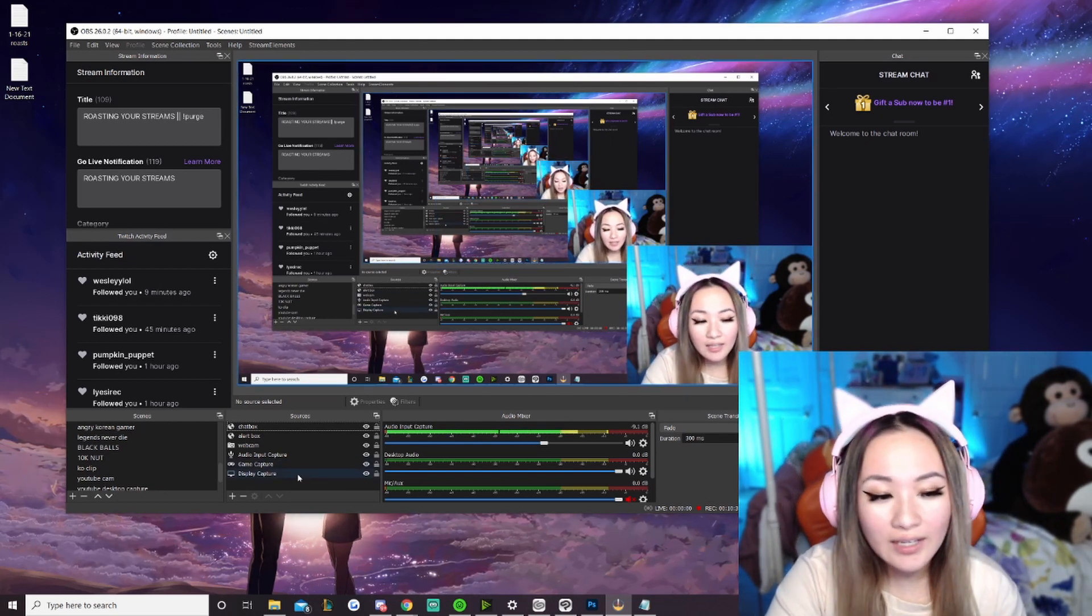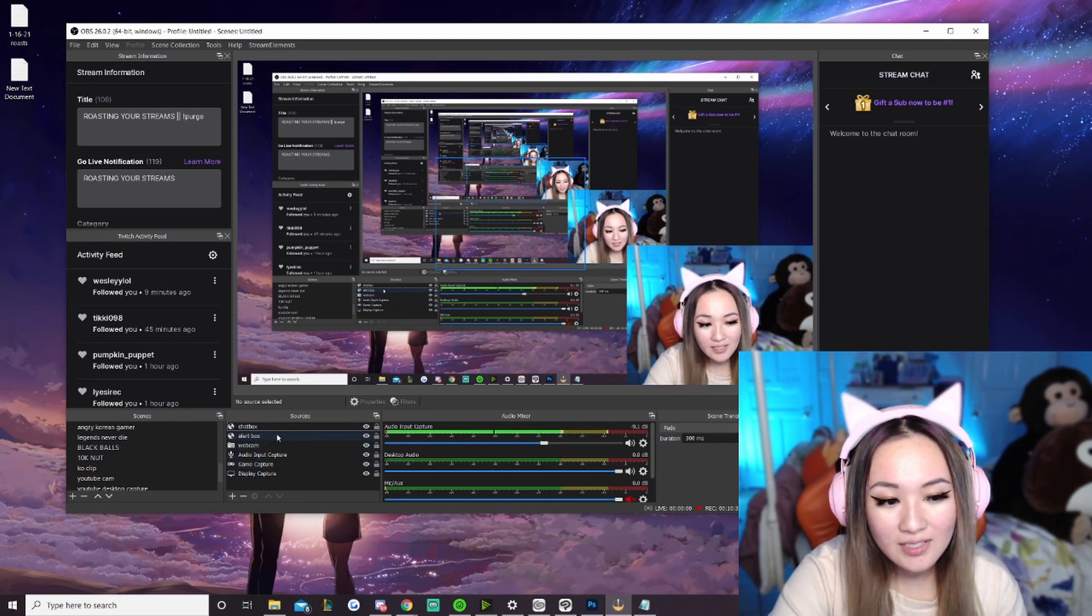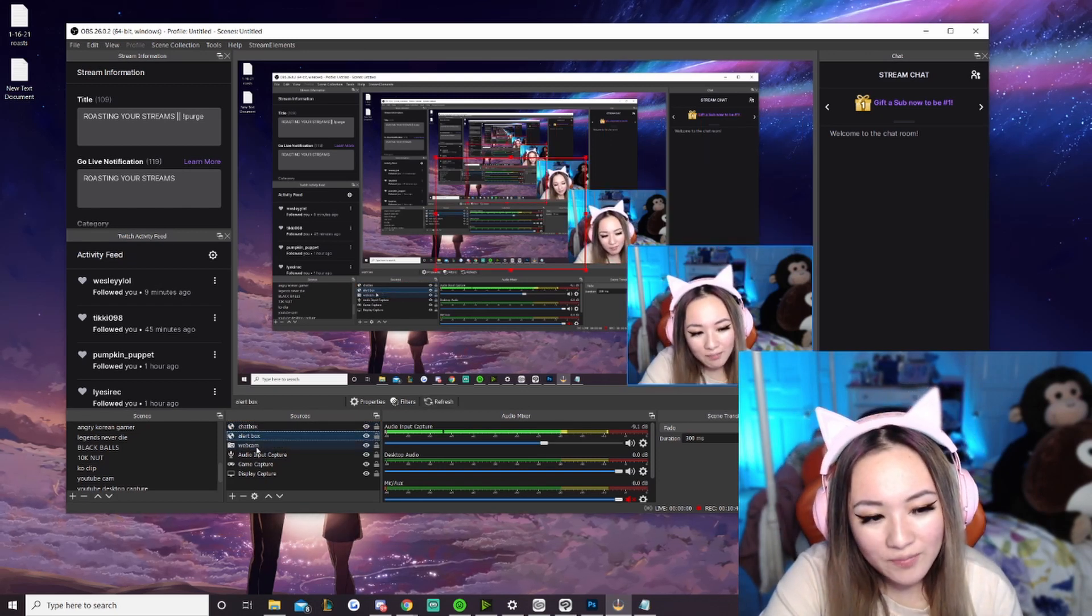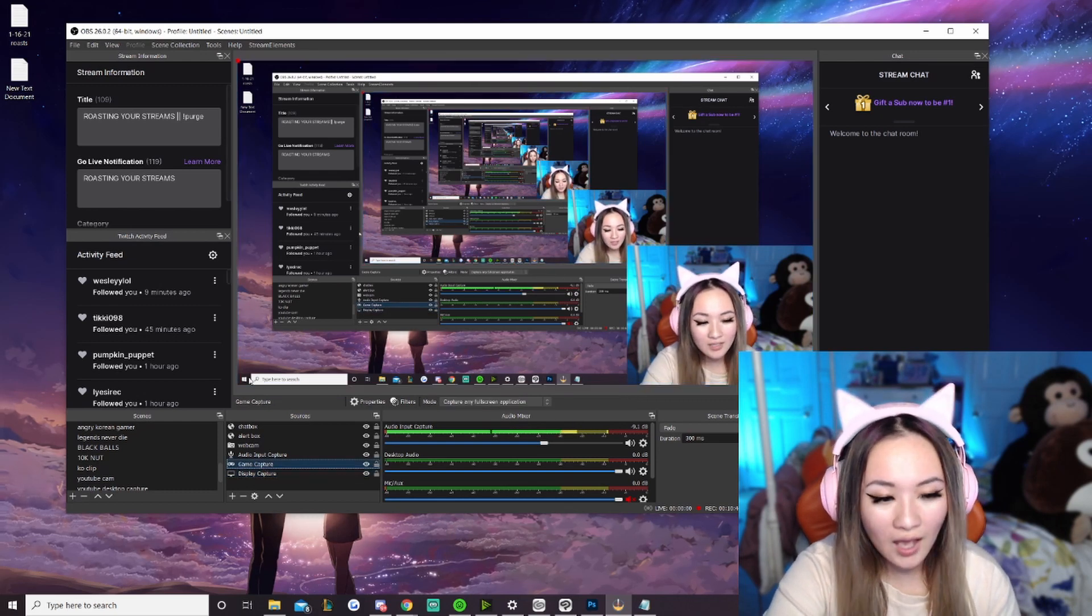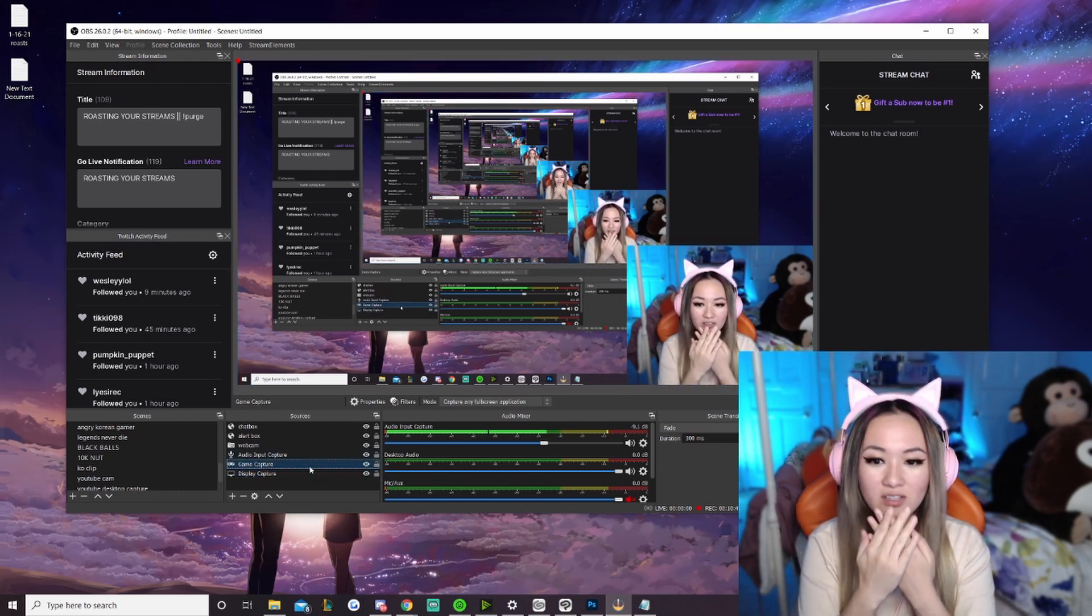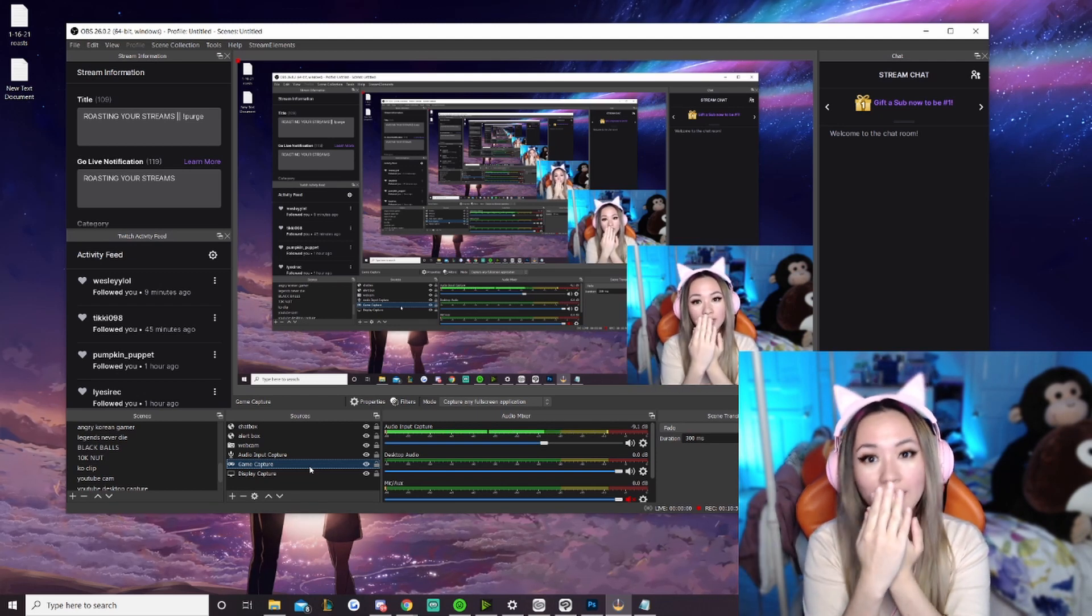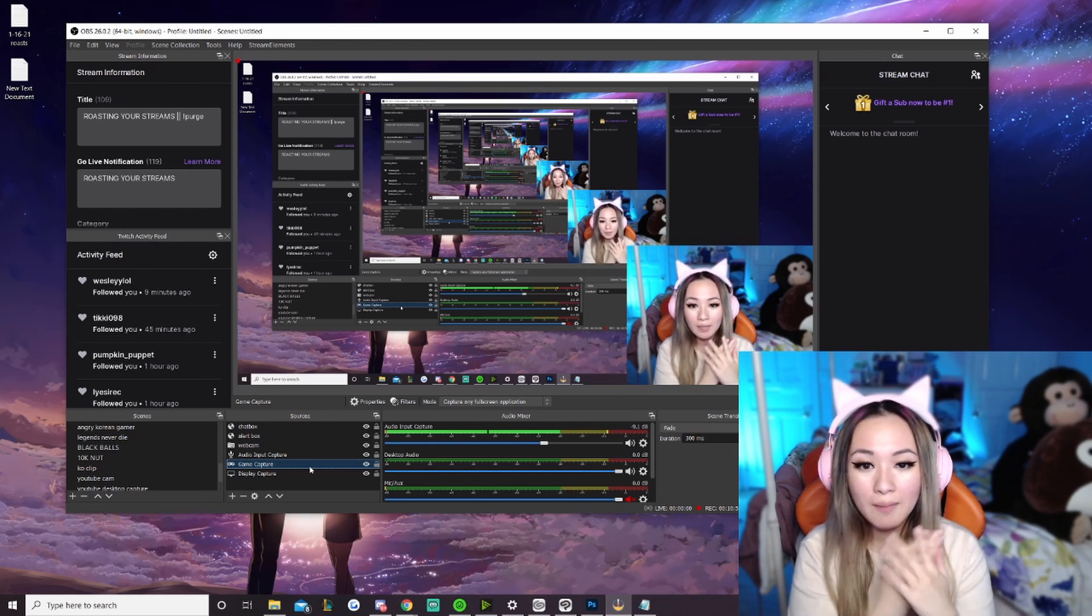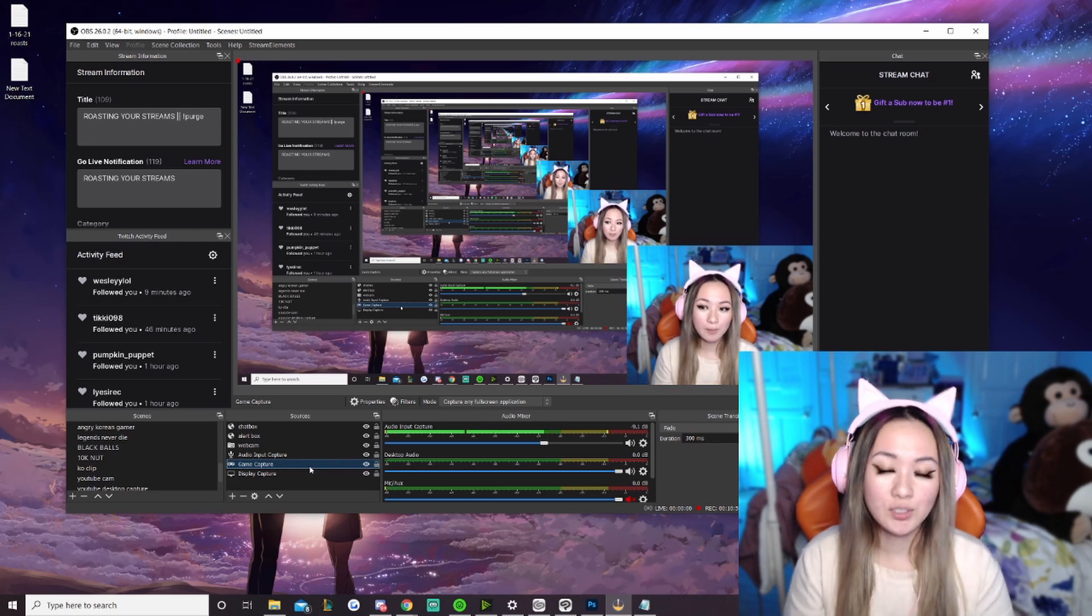And again, what a lot of people, they have a problem where they say they can't see their alert box or chat box or whatever. A lot of times, they had it below their game or display capture which blocks the entire screen. And so, you won't see it. It's like a layering system. So, if I have my alert box here but I put my game capture over it, you can't see the alert box. So, make sure your alert box and your chat box and your webcam, anything you want to be seen, should be above your display or game capture, etc.